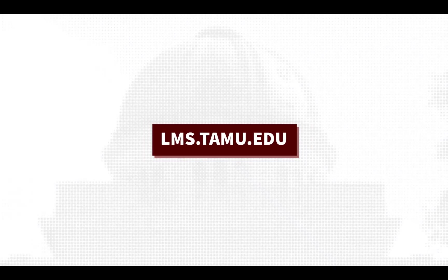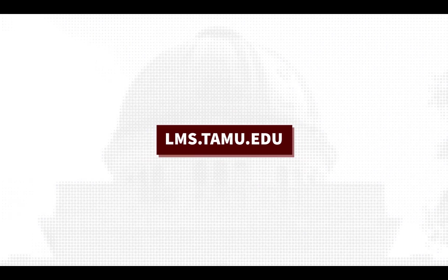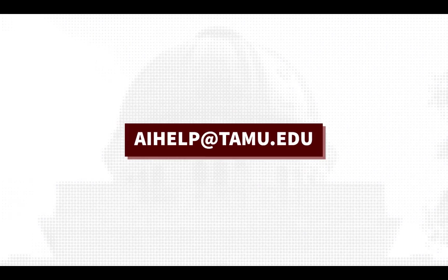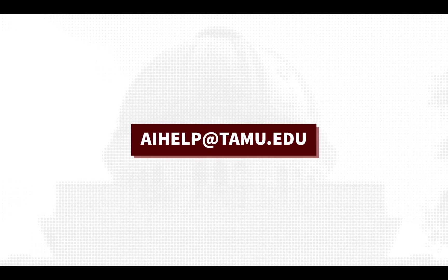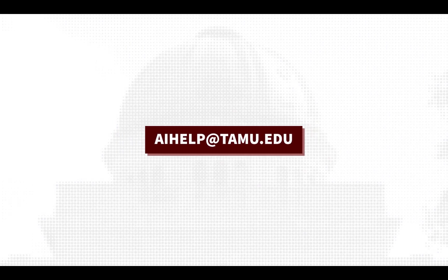To learn more, please visit lms.tamu.edu or email us at aihelp at tamu.edu. Thank you.